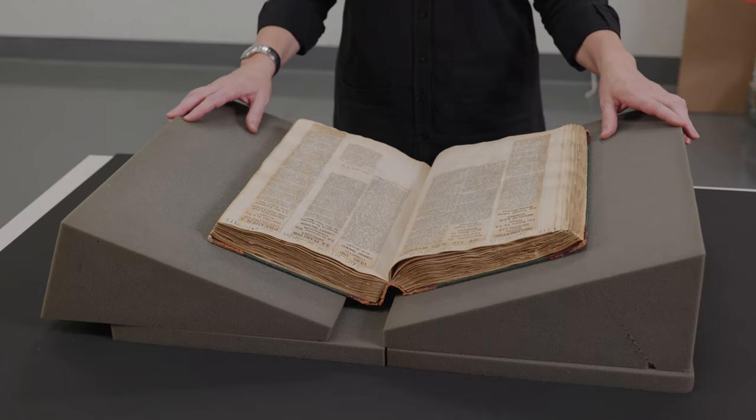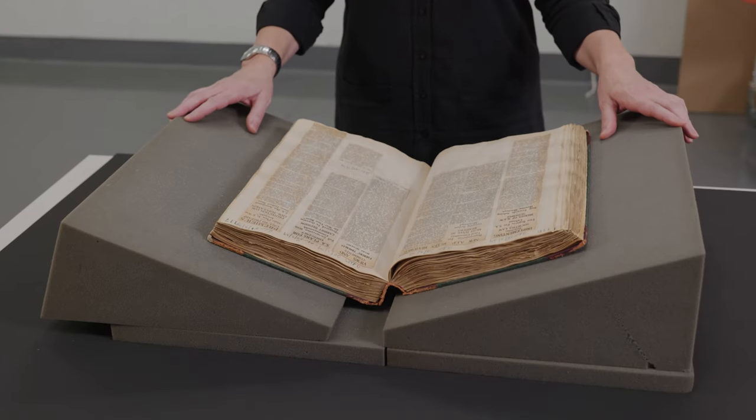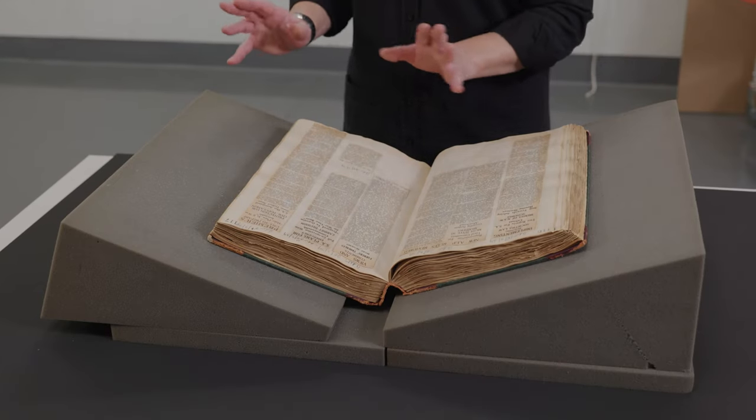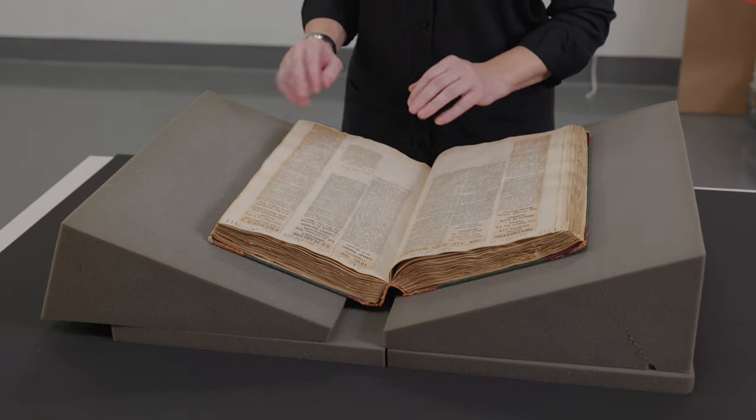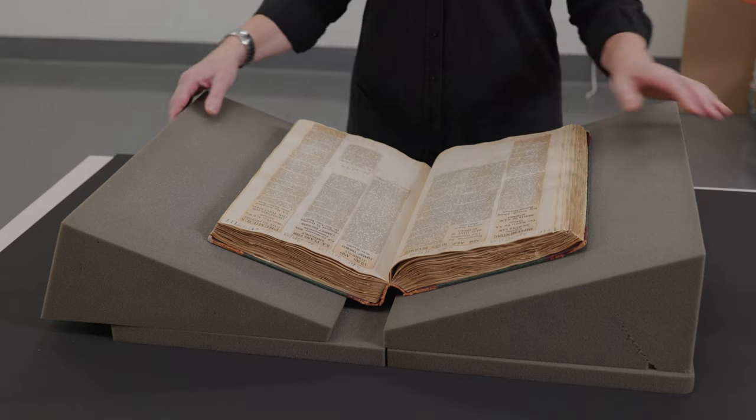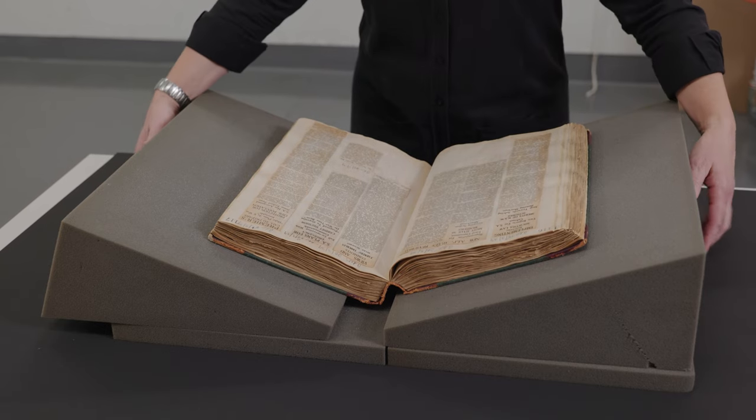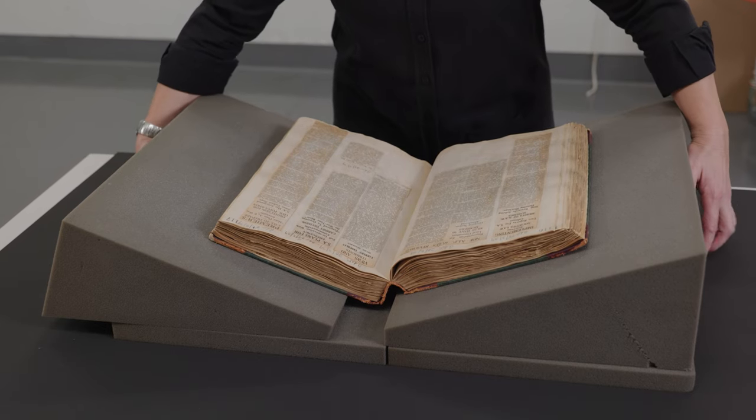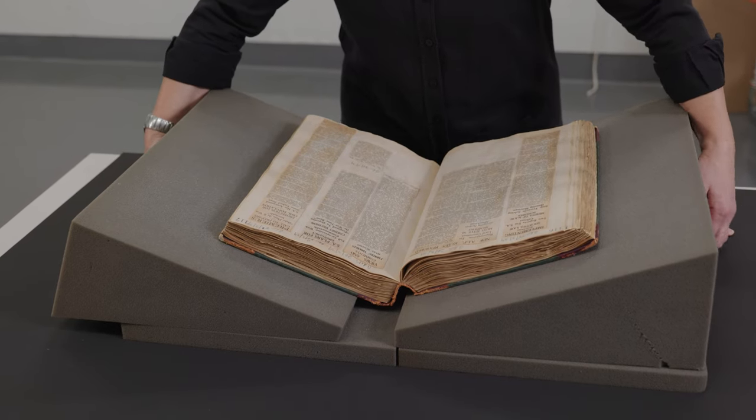So Amalia, how would you support a book? Yes, in this example I have these flexible wedges, book supports, that can be purchased as they are.